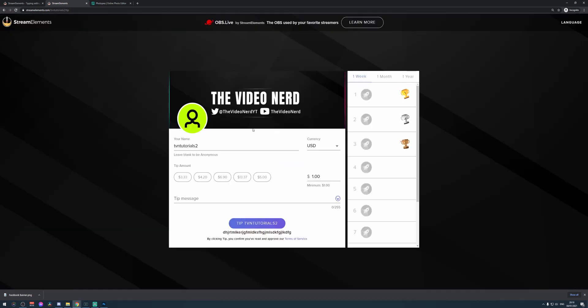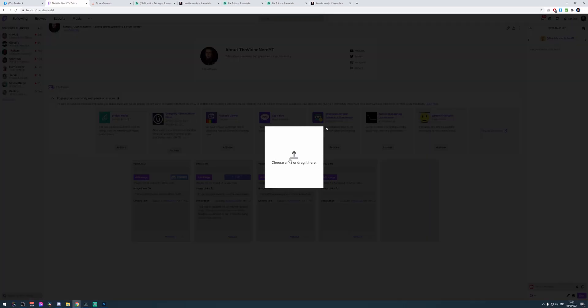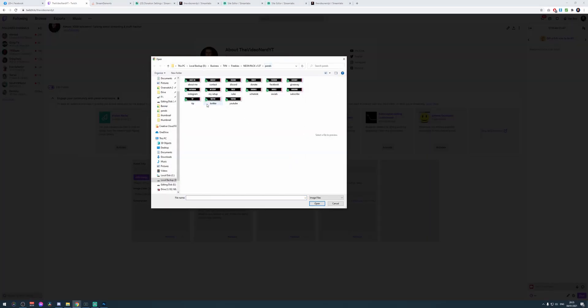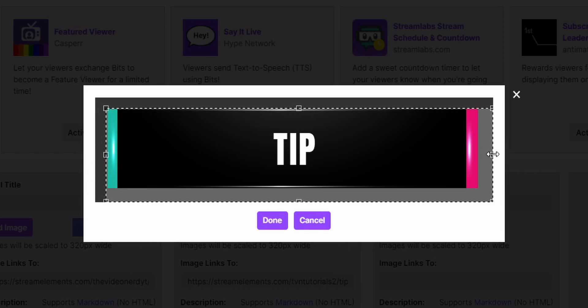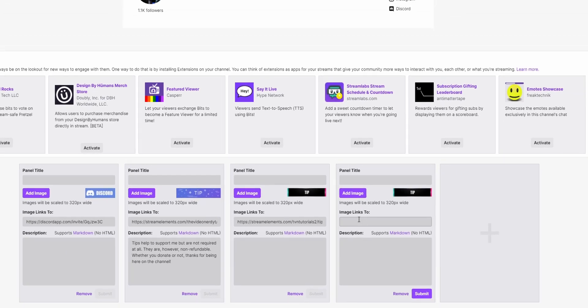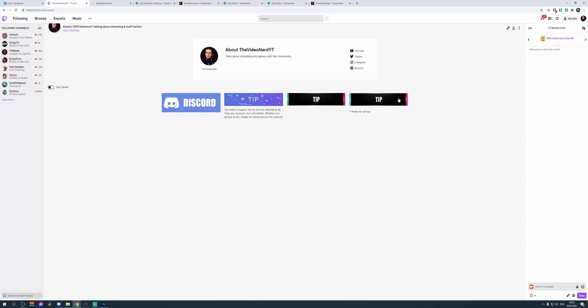This is everything for setting up your tips. Refresh the page — the text is now gone, and the profile icon will just be your profile icon. Now that everything has been set up, you can just copy this link at the top and paste it in your YouTube or Facebook description, or add it to a panel on Twitch. Go to your profile, edit the panels, add a new panel, click on Add Text or Image Panel, and add an image — for example, the tip banner from my free graphics pack. Customize it so there's no space on the top, left, or right, then click Done. Add the link, paste it, then add a message like 'Thanks for all tips.' Click Submit and disable edit mode. There you go — you have your tip button.